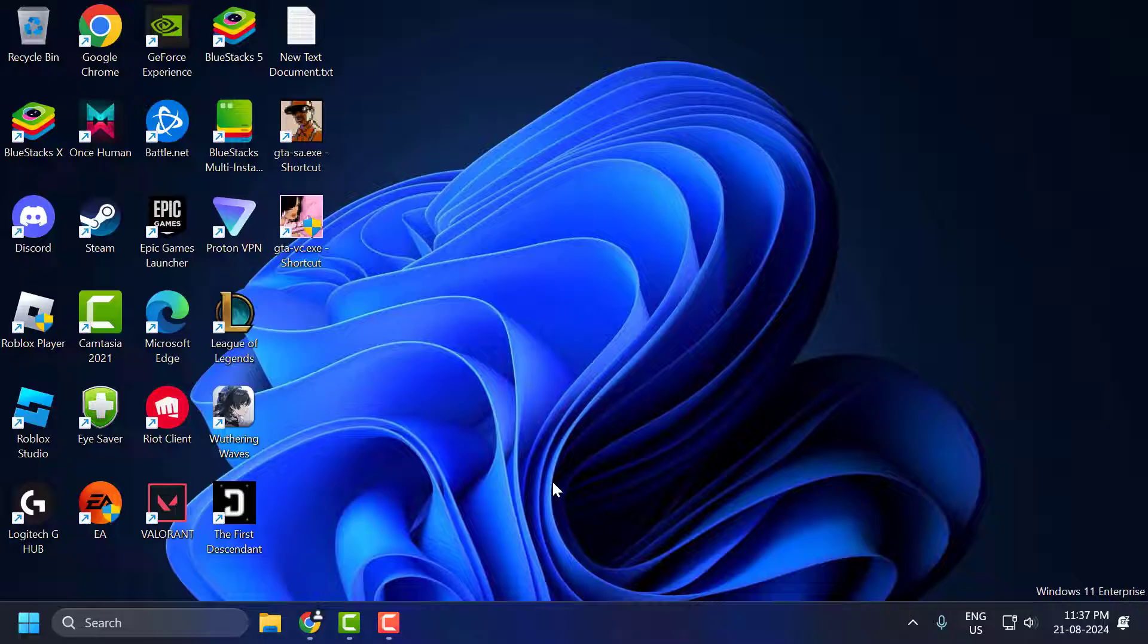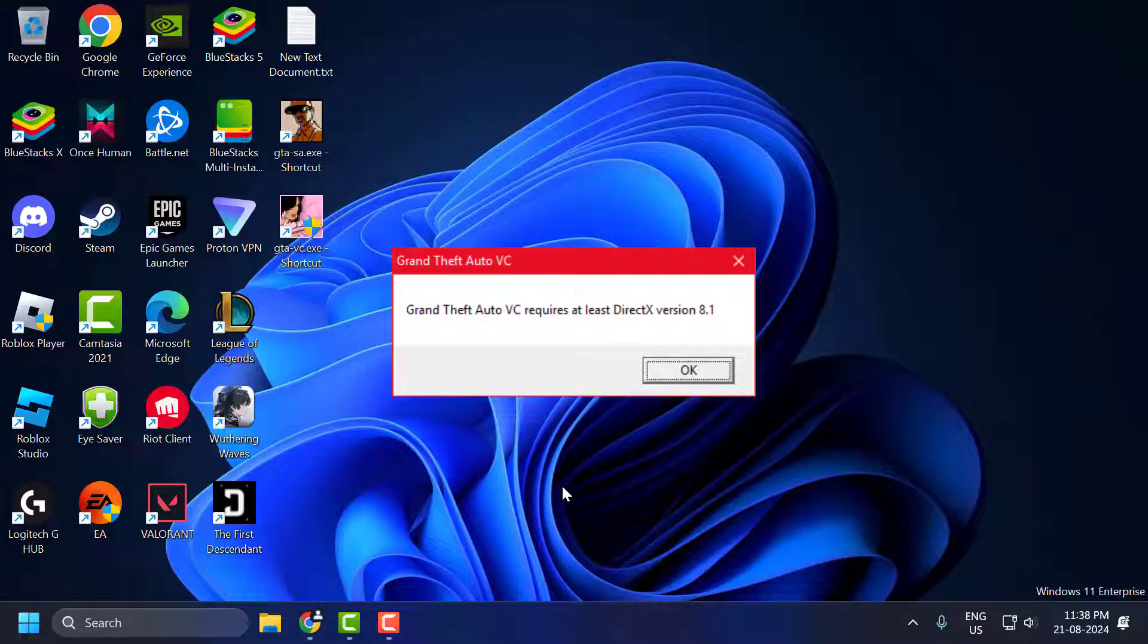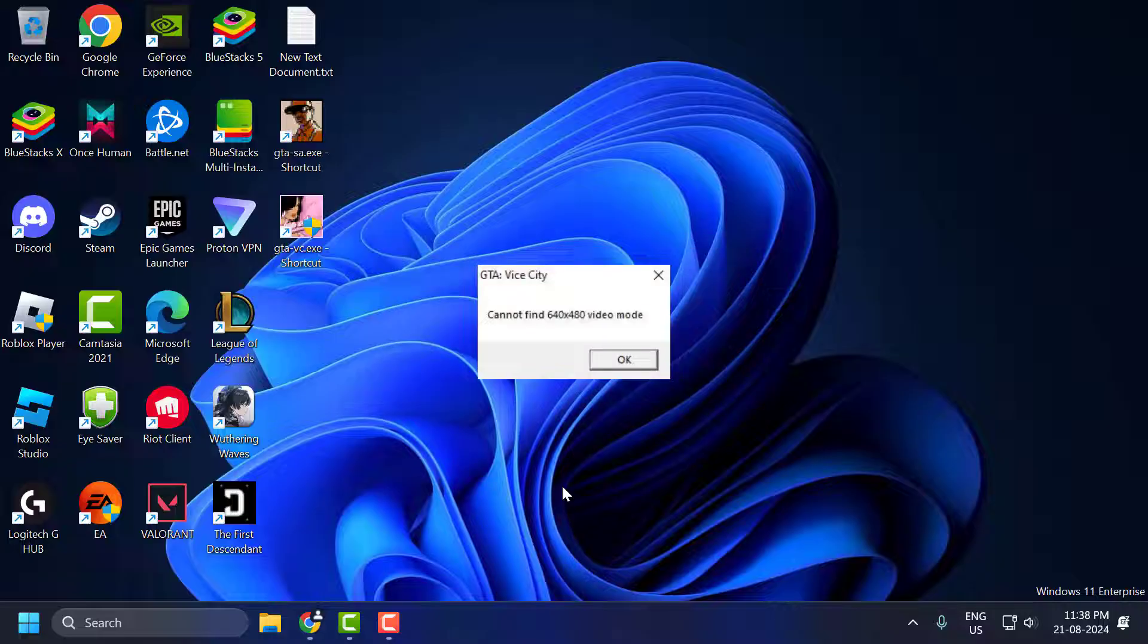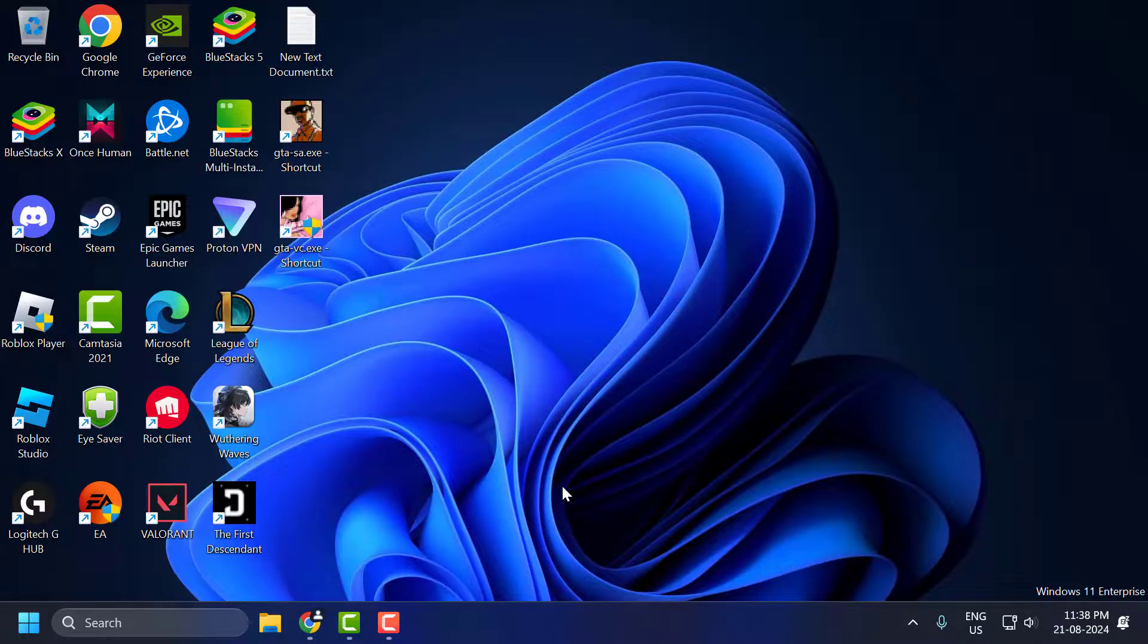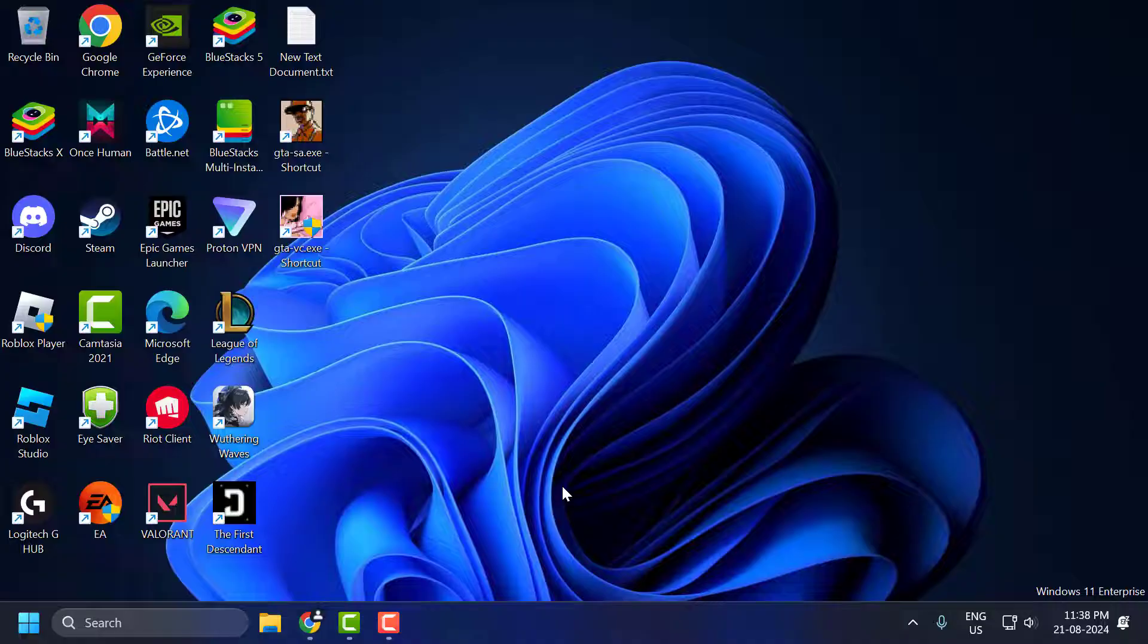Whenever I try to play the game, I got 4 problems. First is DirectPlay error. Second is DirectX error. Third is game resolution problem. Fourth is mouse not working. Let's fix it guys.